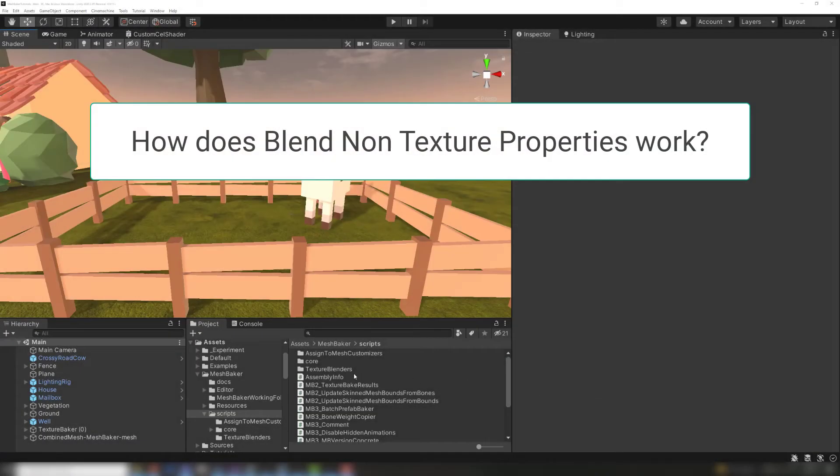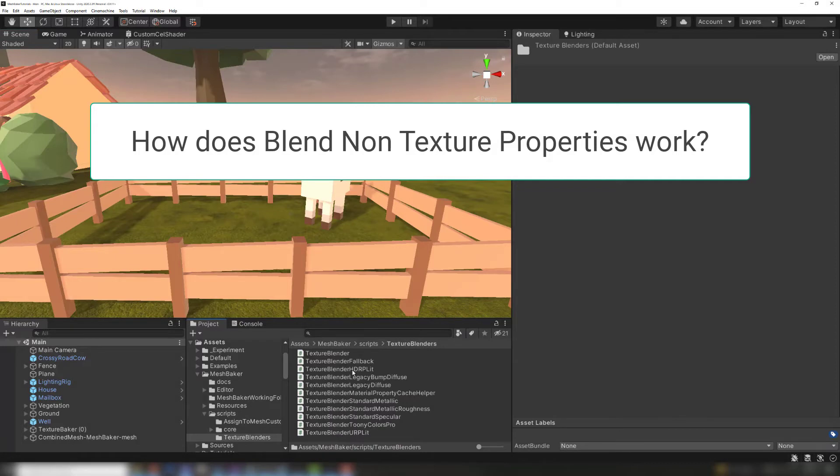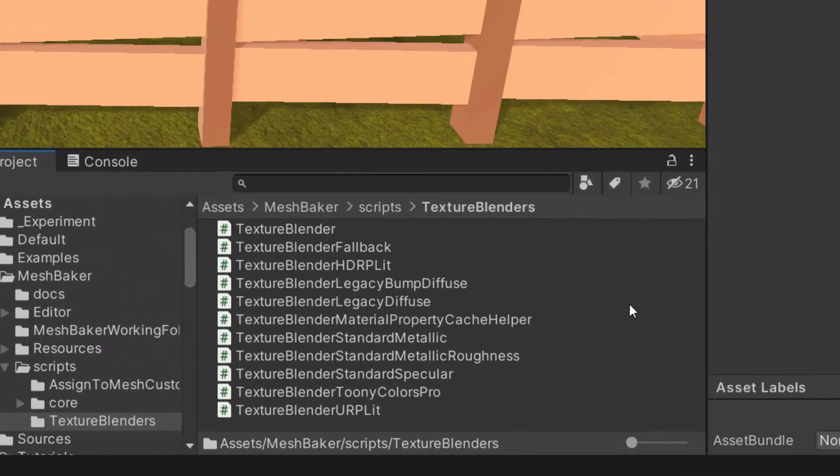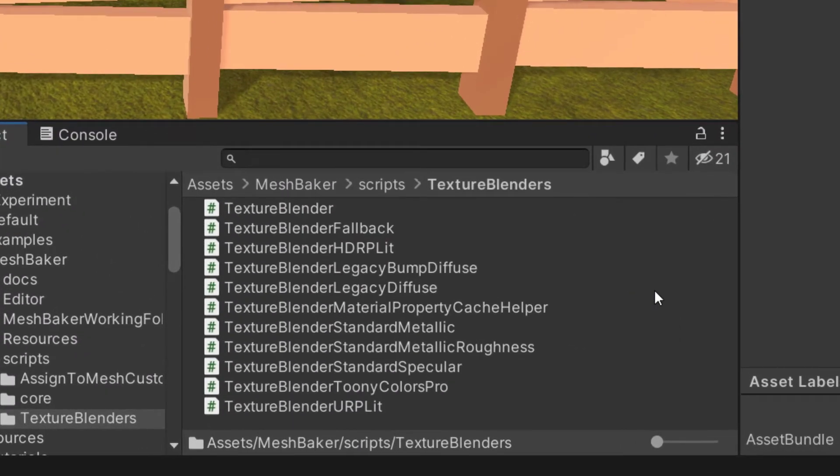Now I'll explain how the blend non-texture properties setting works. Shaders contain mathematical calculations that blend color tints and other properties with texture colors. Mesh Baker includes texture blender scripts that bake these calculations into the textures as the textures are being copied to the atlas. Each different shader requires its own script.